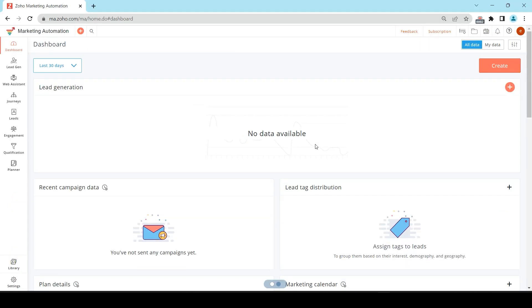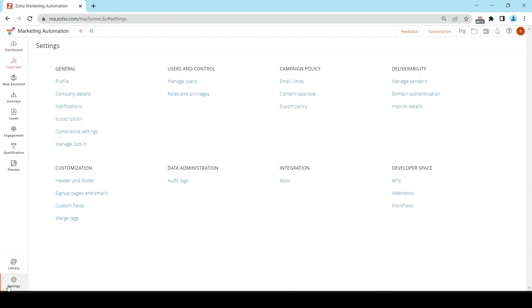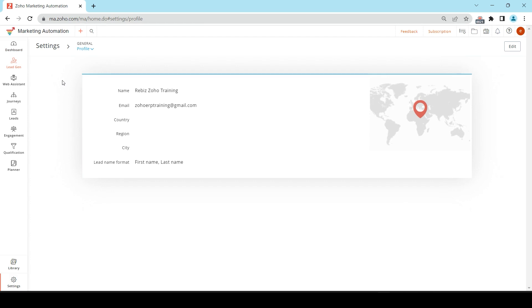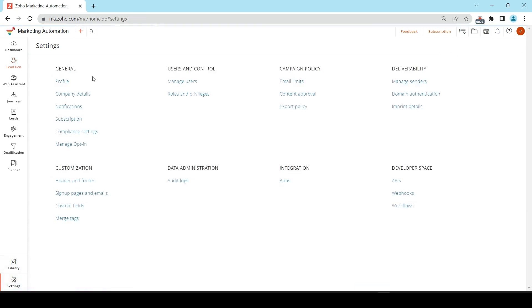Before we begin using Zoho Marketing Automation, there are some settings that we need to configure to optimize the functionality of this tool. Start off by clicking on the Settings tab at the bottom of your screen here, and on this screen there are a few things that we need to set up. First, we need to set up our profile. This is where you'll set up your name, email, country, region, city, and the lead name format for your account. Once you've changed that, you can go back to your settings.